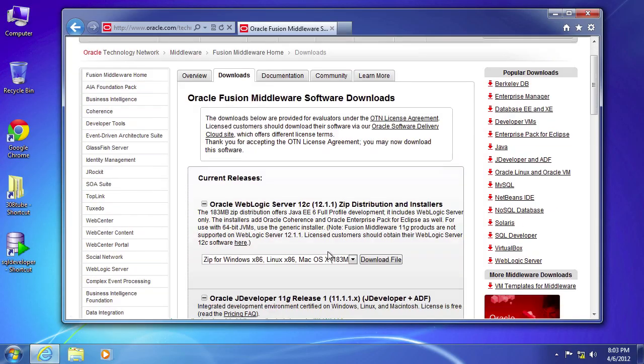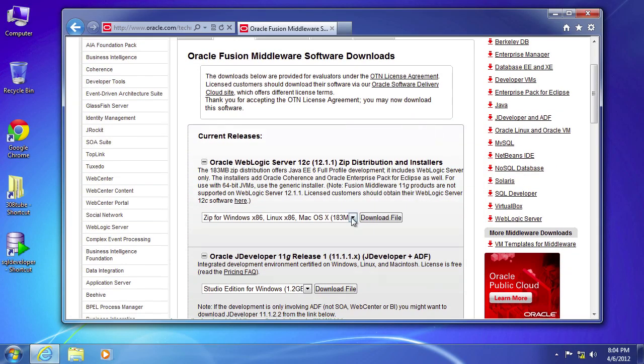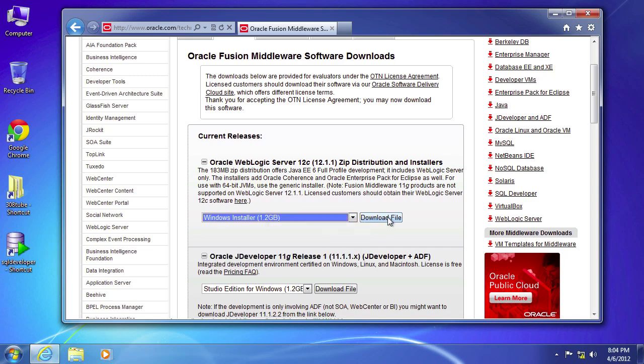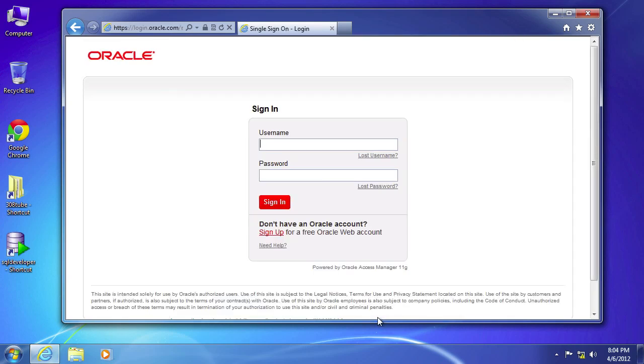Accept the agreement. And what you're looking for is the Windows install. Go ahead and select download.